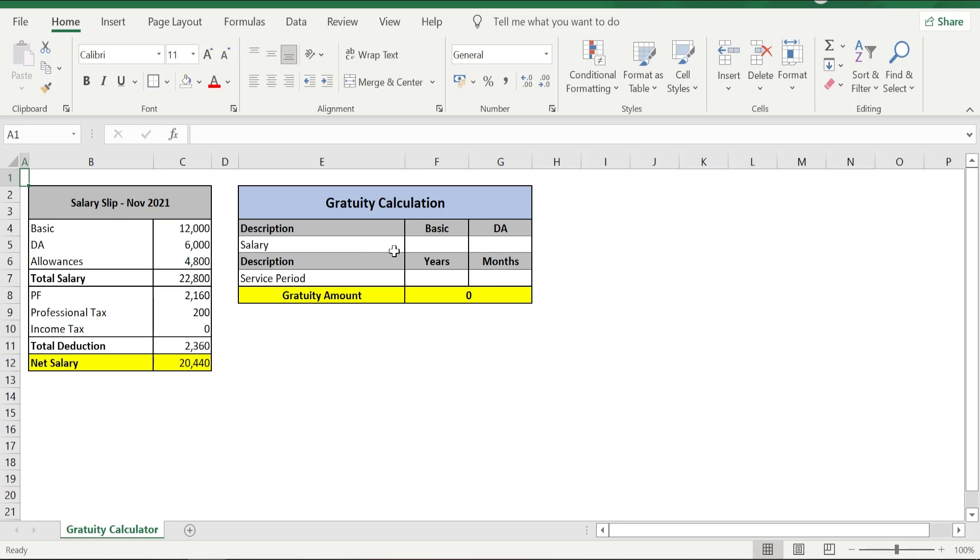First, what we are going to do is we are going to enter the basic and DA part from our salary slip. If you look at the salary slip, then our basic is 12,000 and the DA is 6,000.